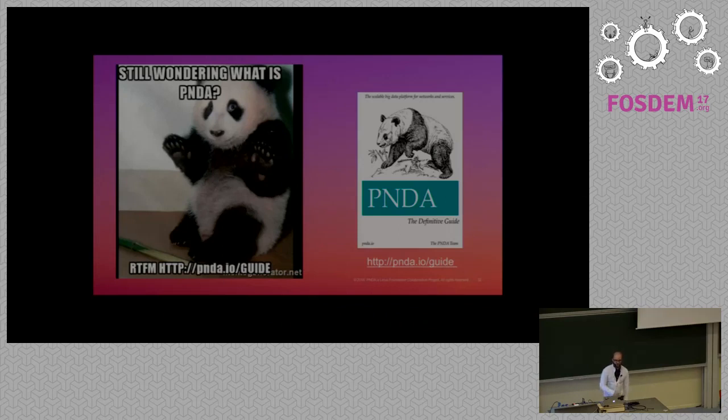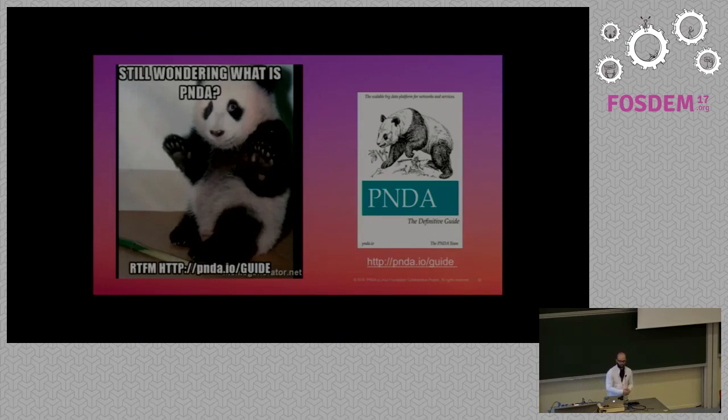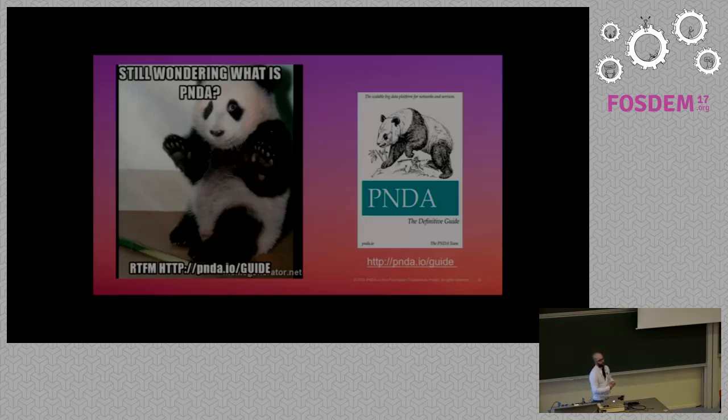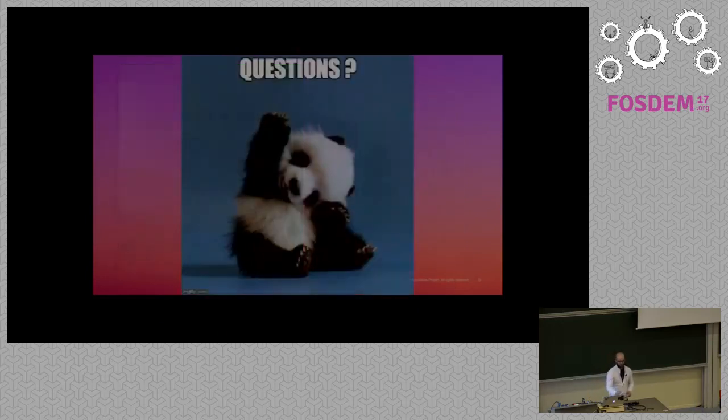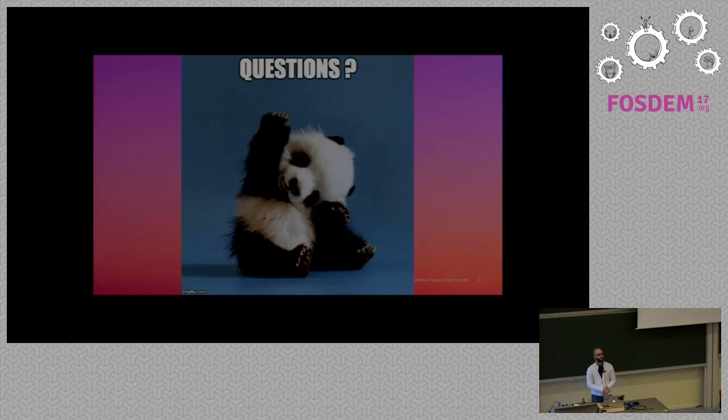And if you still wonder what is Panda, go to the website on panda.io. We've put a guide. We say read the fucking manual, but this is really, we put efforts on documentation. Now you have a complete guide, which explains all the technologies, we try to give you as much insight as possible regarding all the technologies, how to work with Panda, how to integrate, how to produce, how to work on the data information, how to use all the sample code in order to build your application on top of Panda. And so that now I've got five minutes for question.